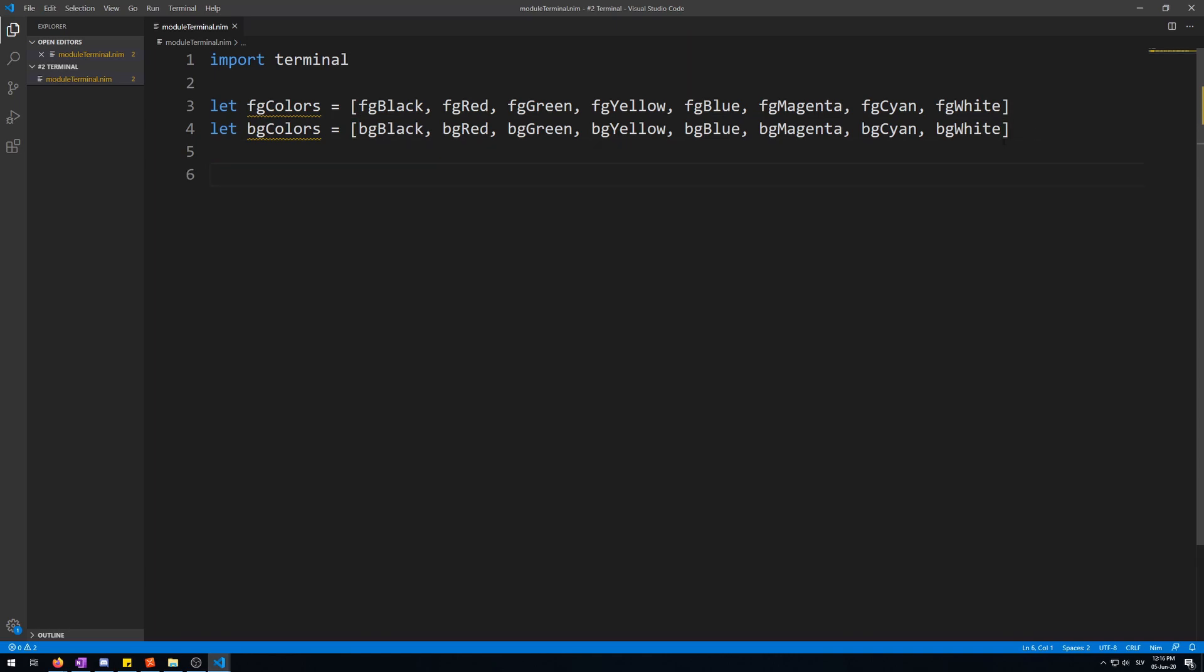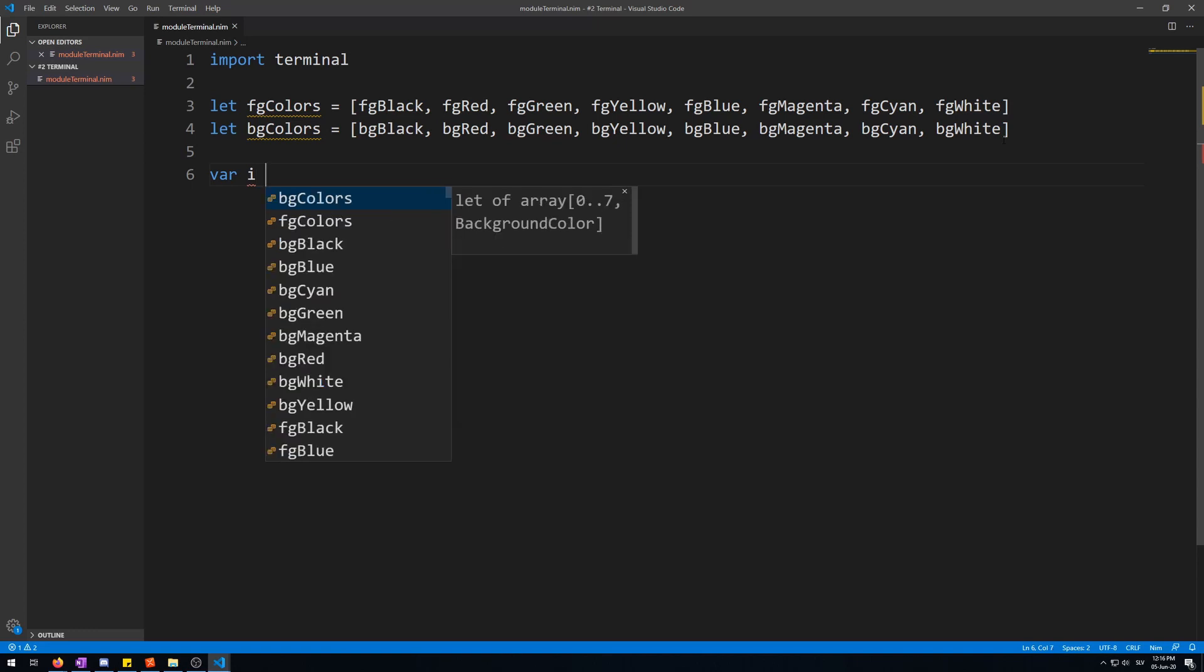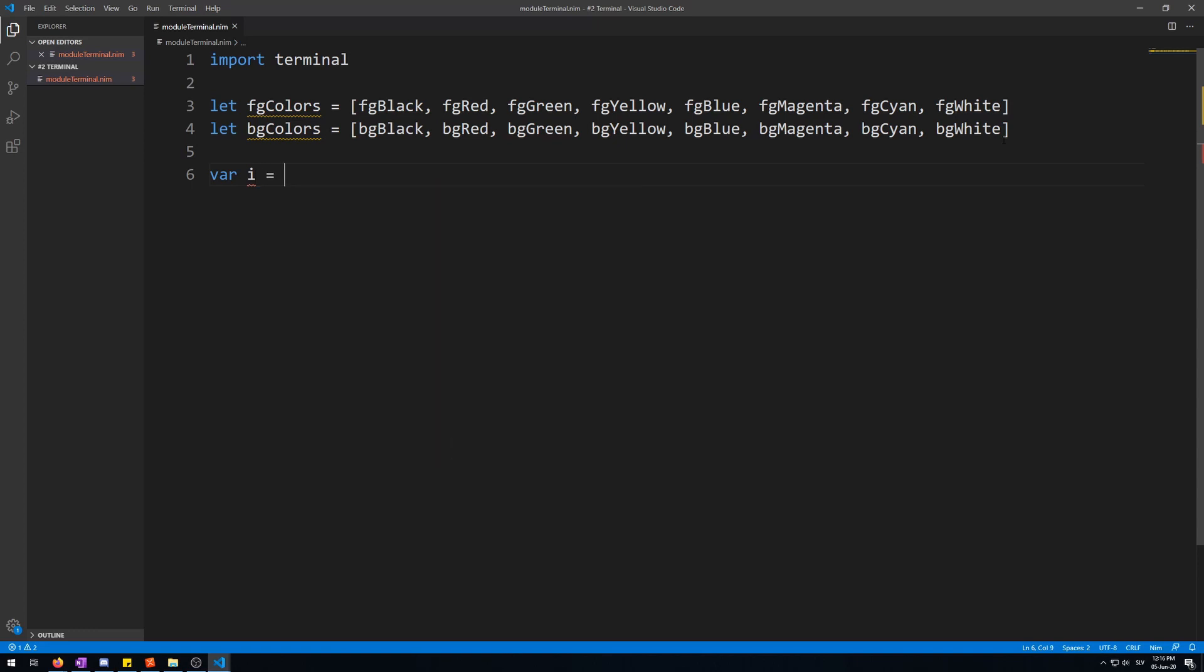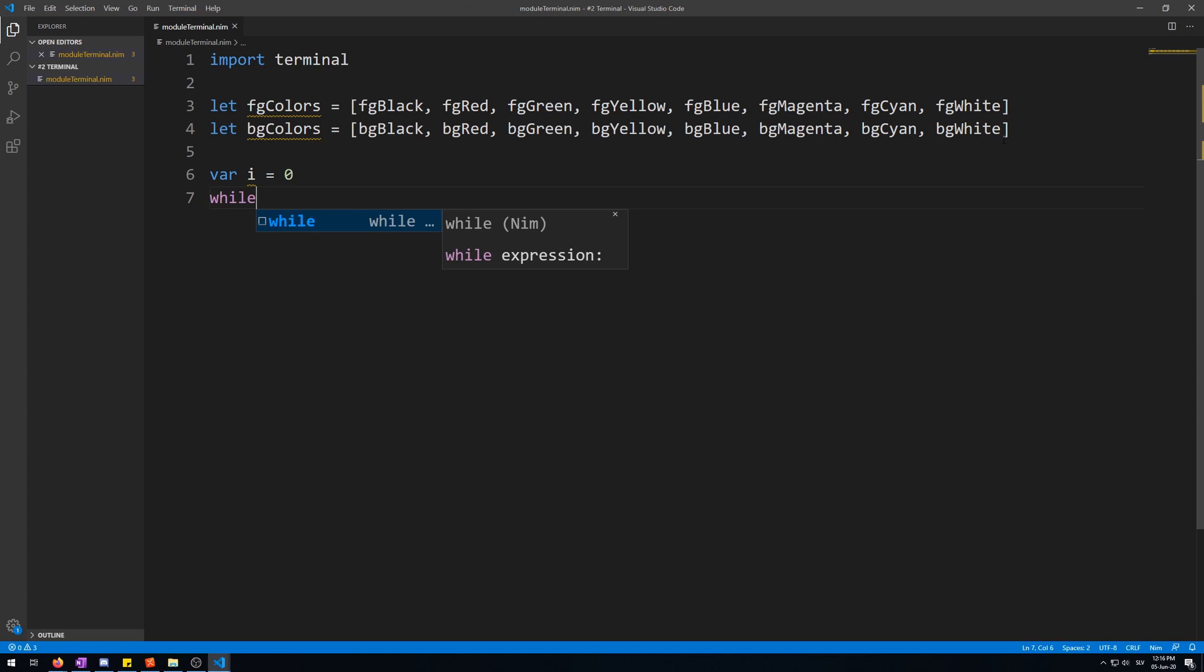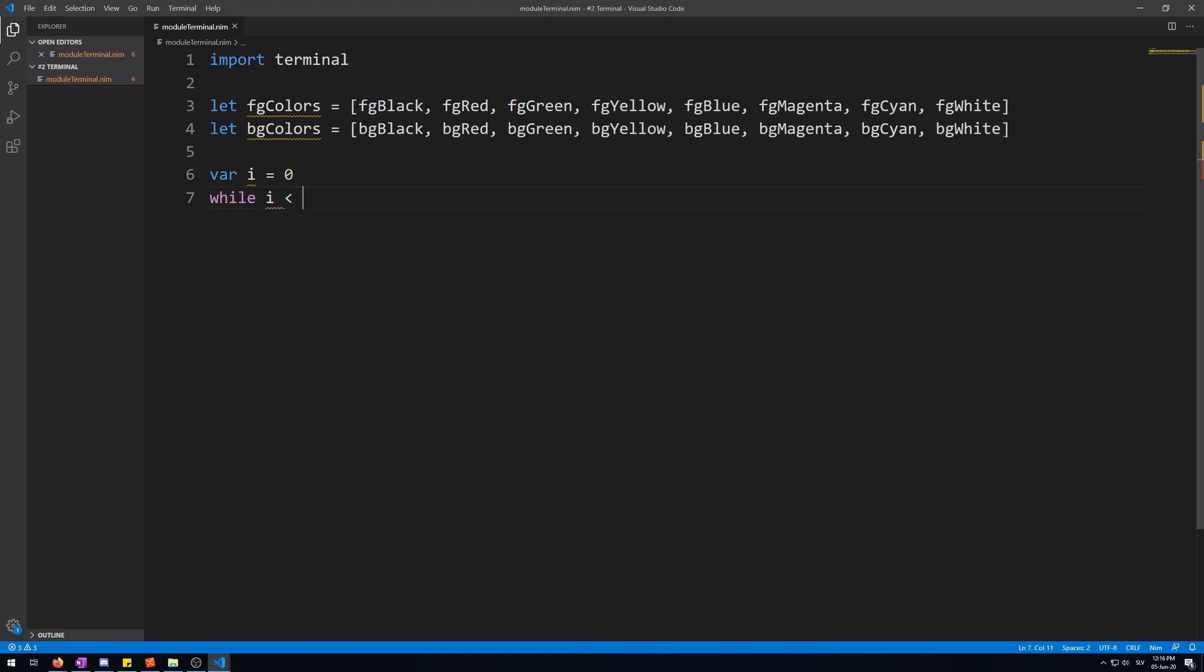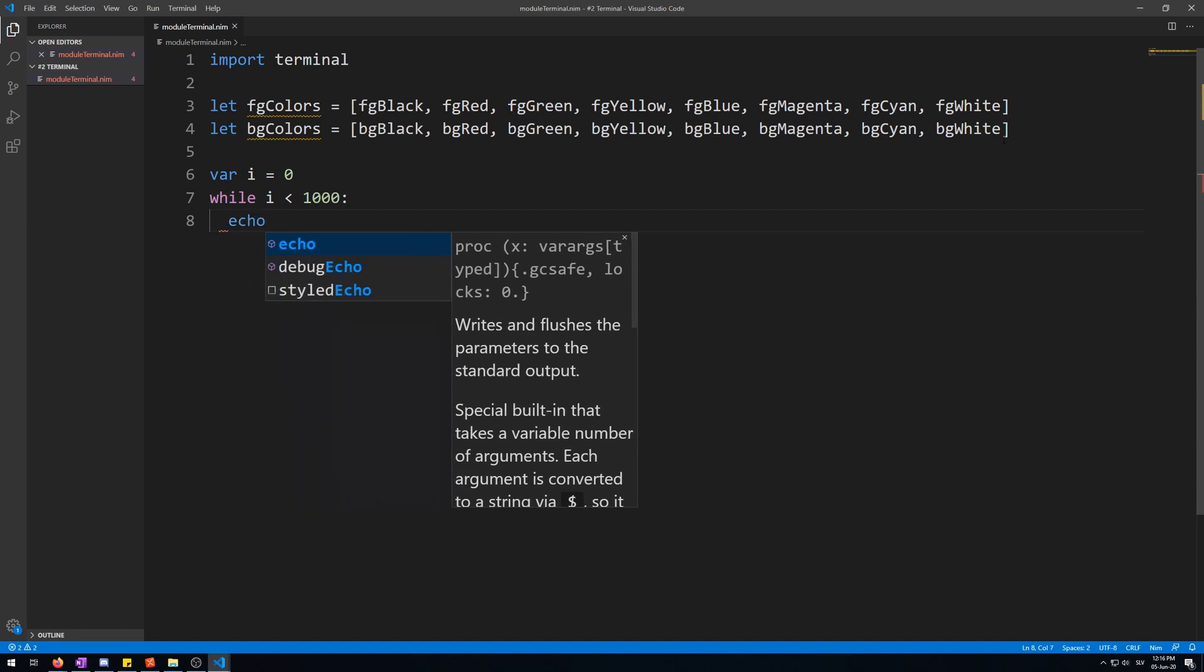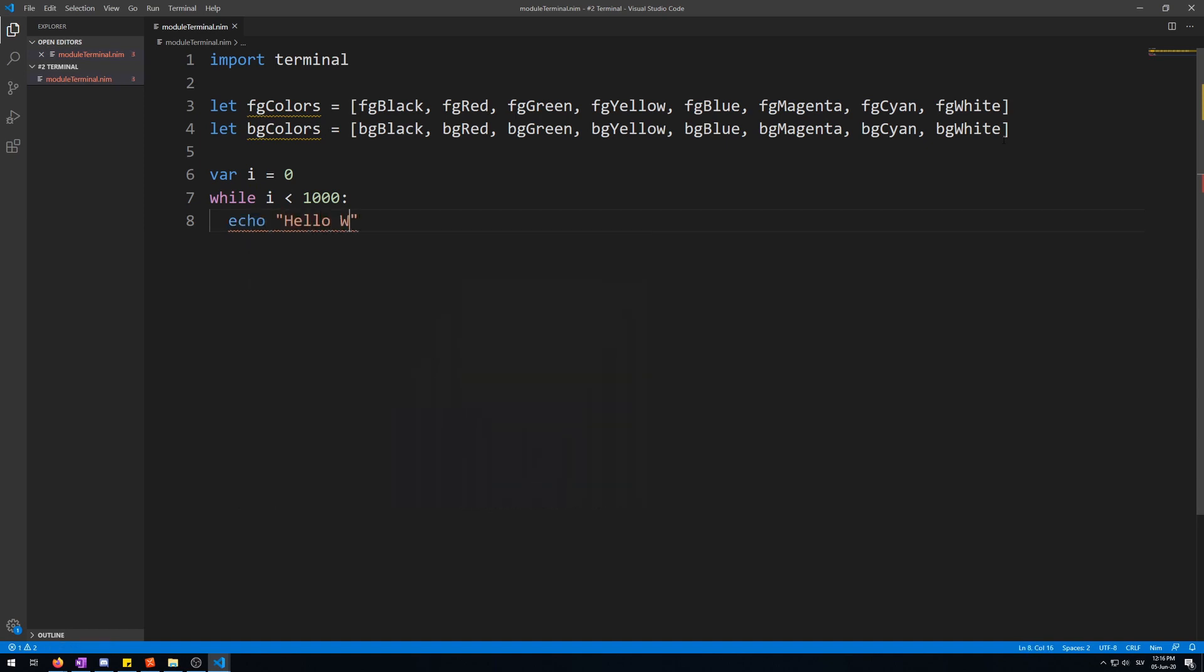Now, let's make a loop to display some text. Let's start by making a variable for the counter. Var I is 0. A while loop. A loop a thousand times. Then, let's display some text. Let's say, hello world.